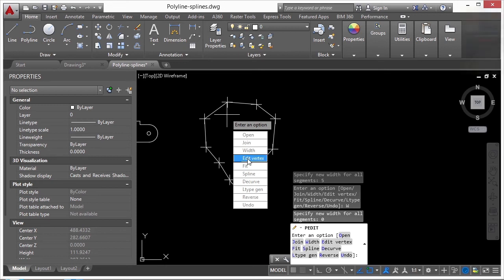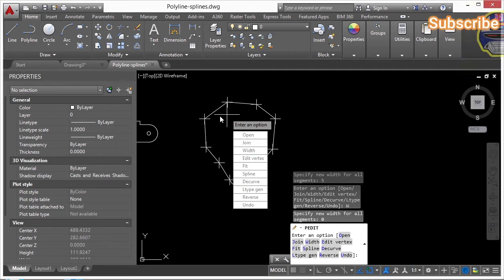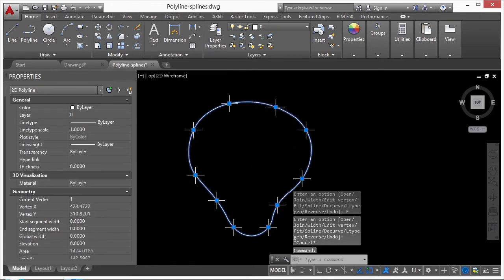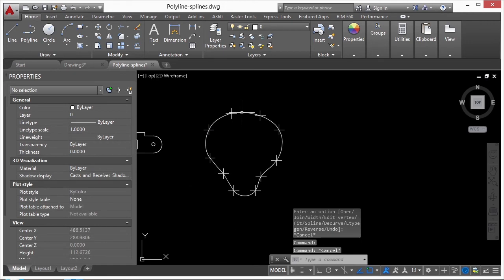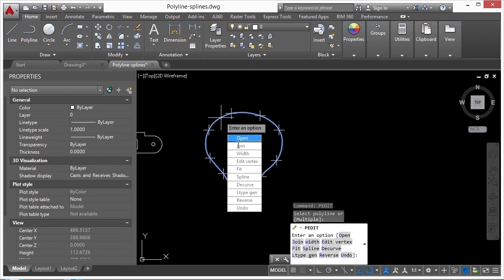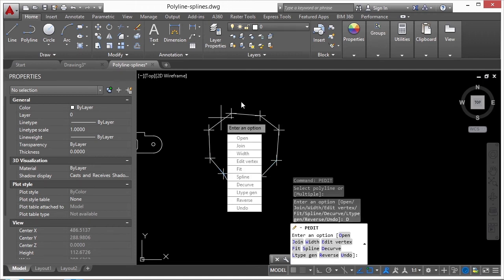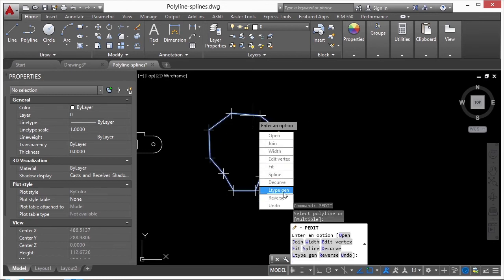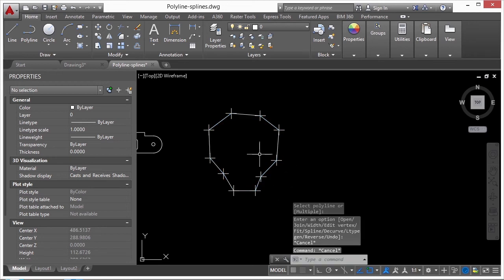You can edit a vertex but I don't use this option anymore since grip-editing is easier. The Fit option kind of splines the polyline but it's still a polyline — I sometimes do this instead of making a spline. Hit D Curve to put it back to its points. You can also Spline it, then D Curve puts it back. The Line Type Gen option takes effect when using a non-continuous line type like dashed.